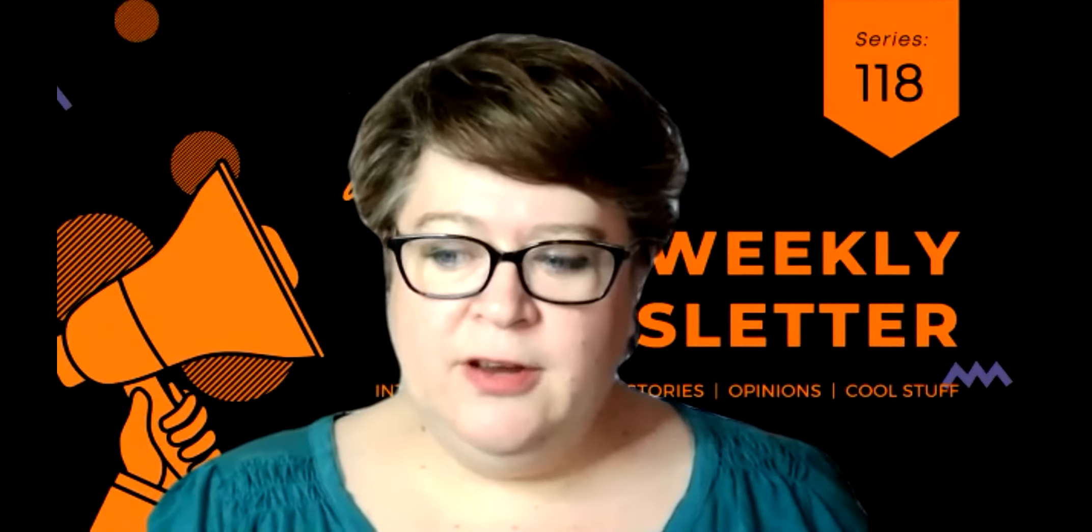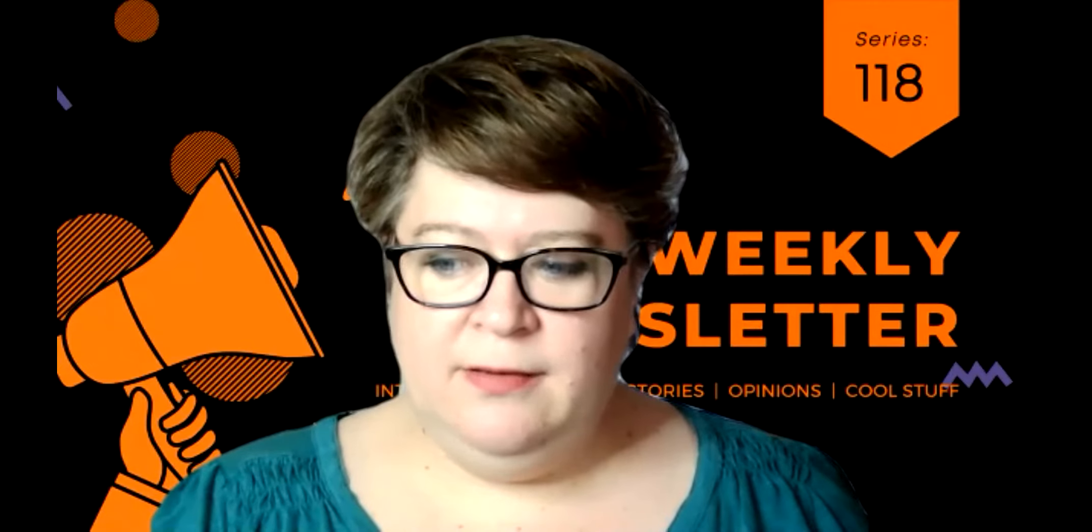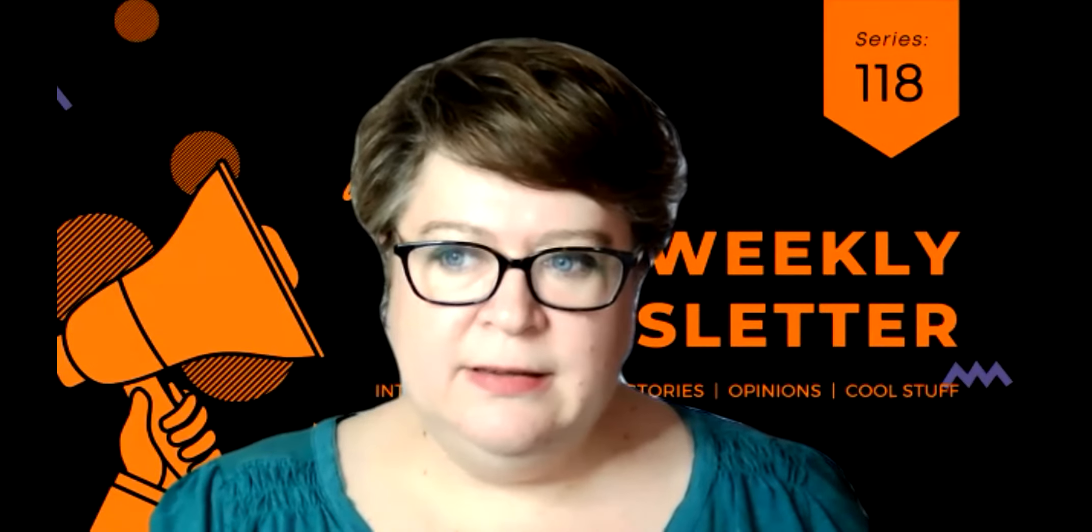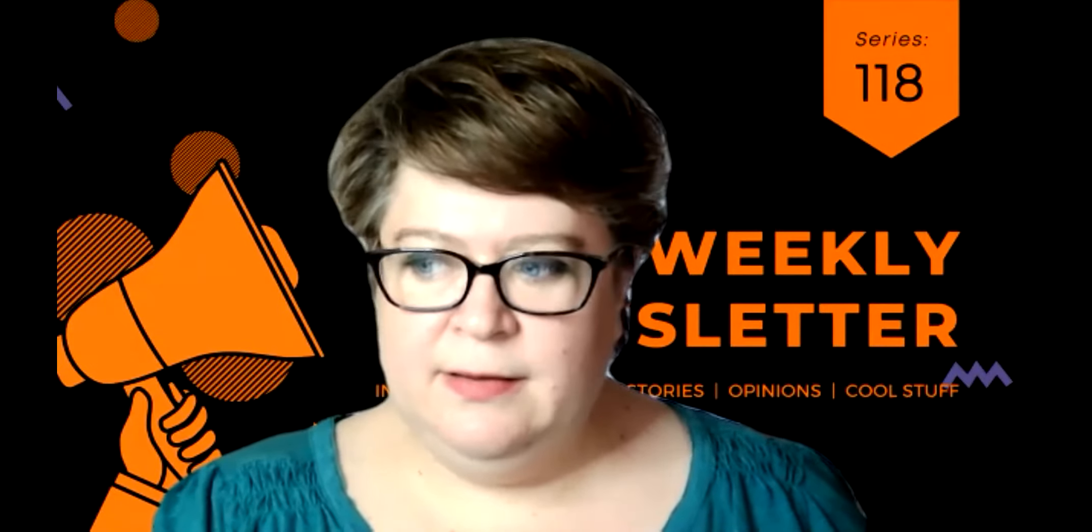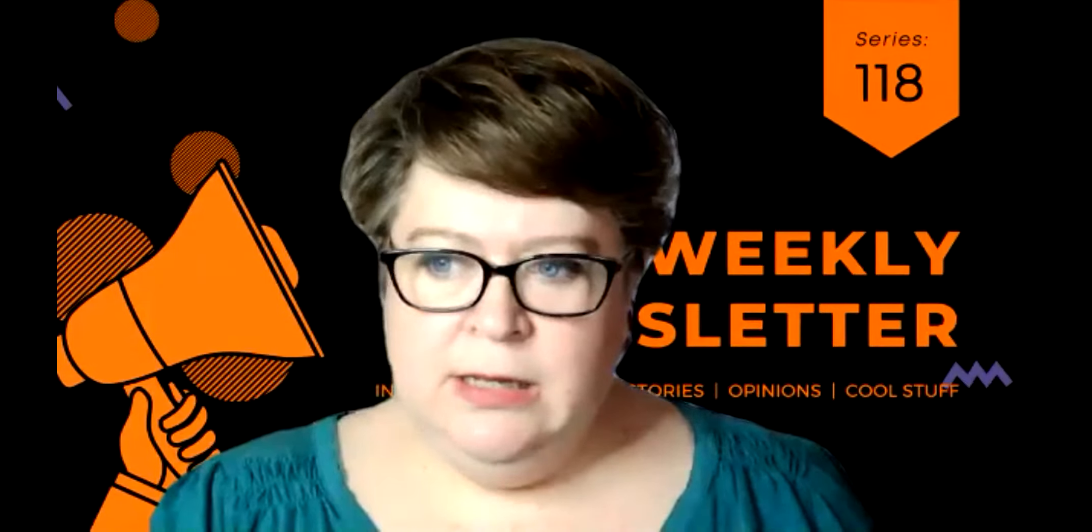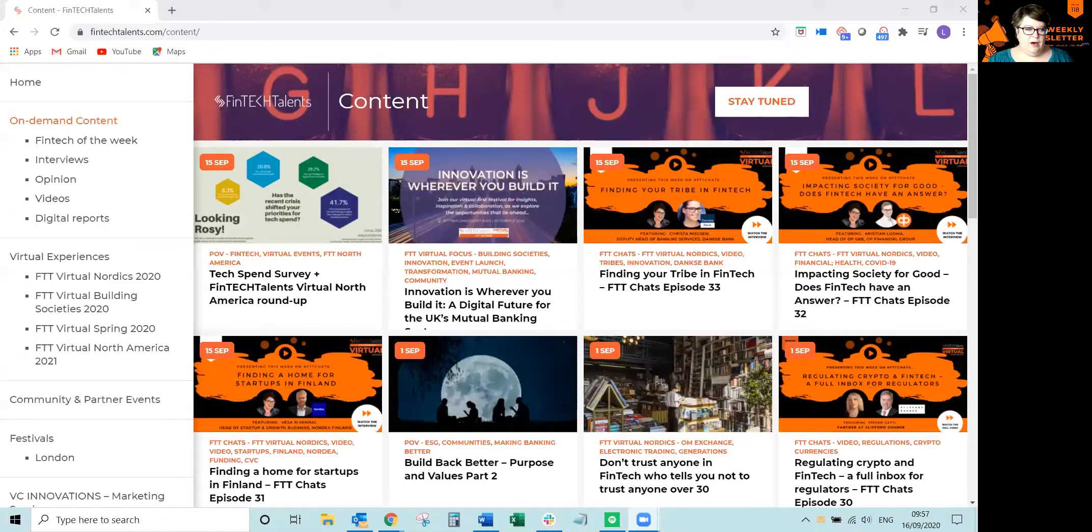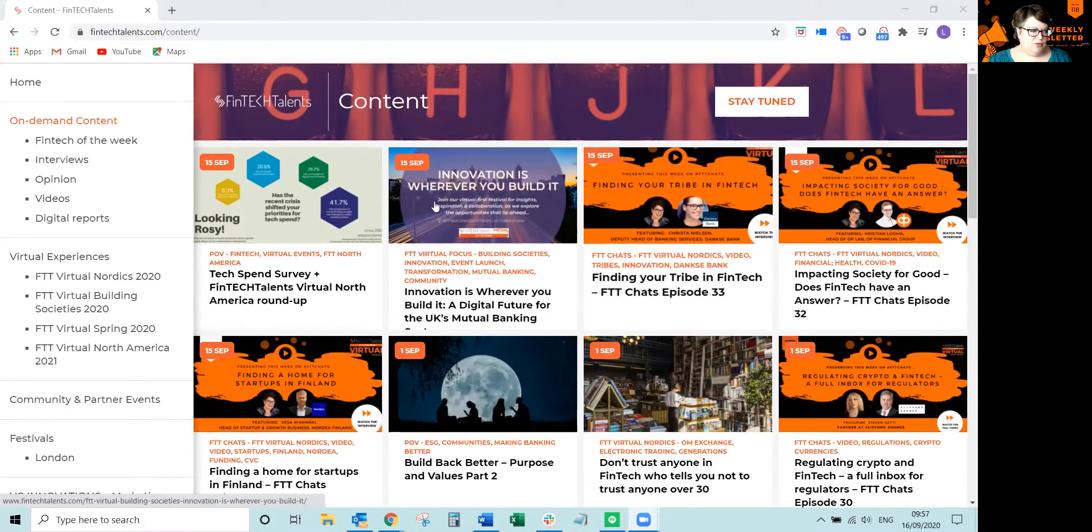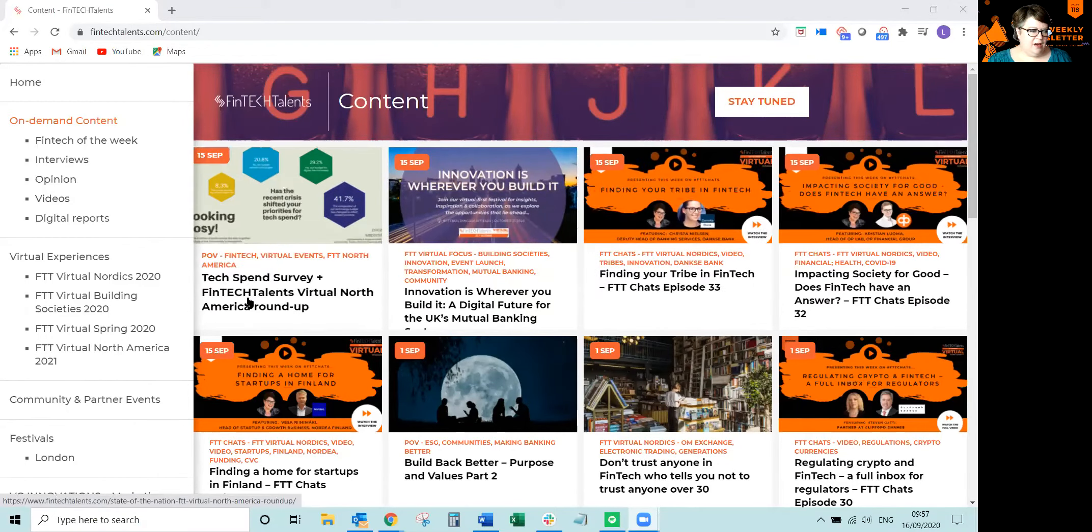So let's share the screen because that's where all the good stuff is, my dad says. So here we go, the content page for fintechtalents.com. So let's start here.